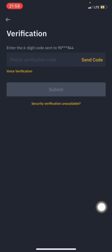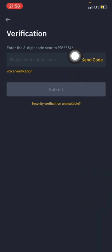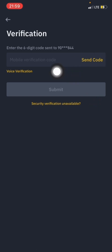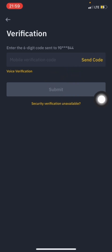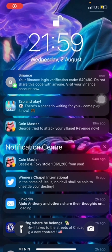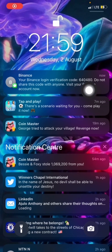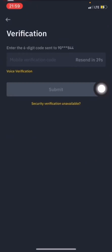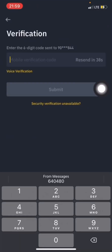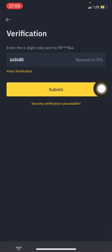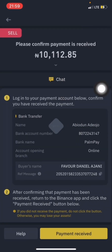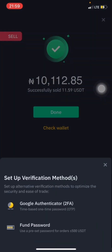A verification code will be sent to me. I'll confirm the code and click on Send Code. The code is 6-4-0-5-0. Done.